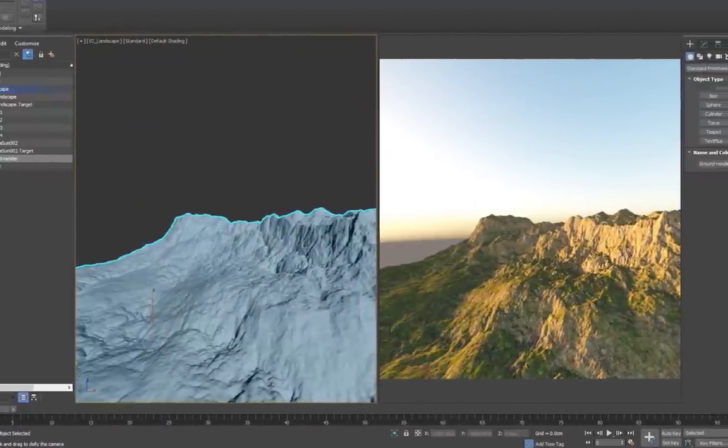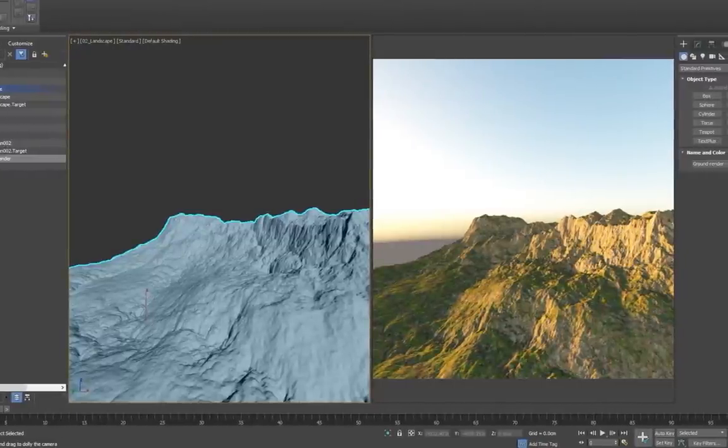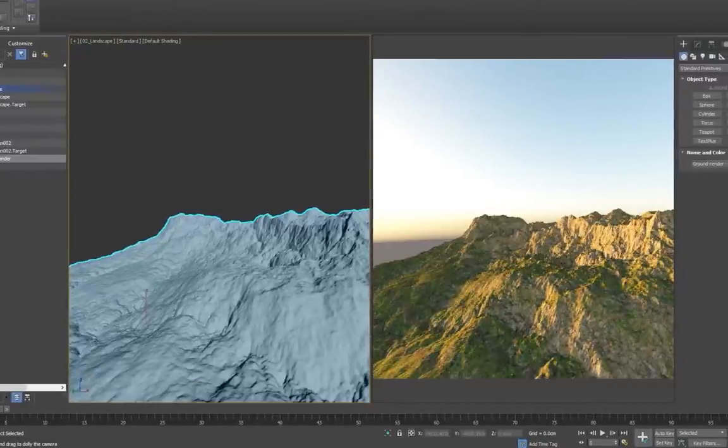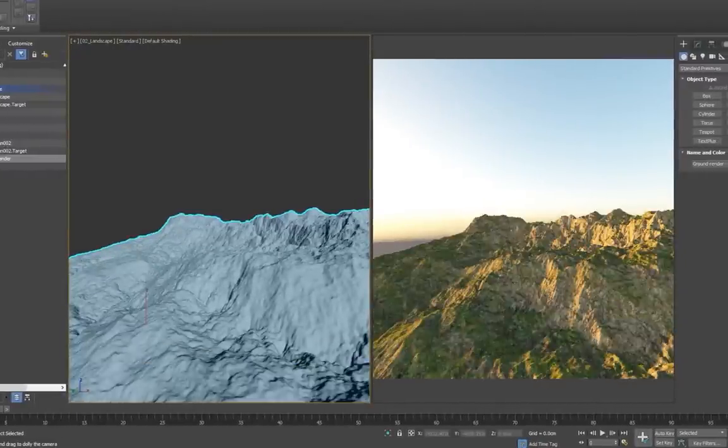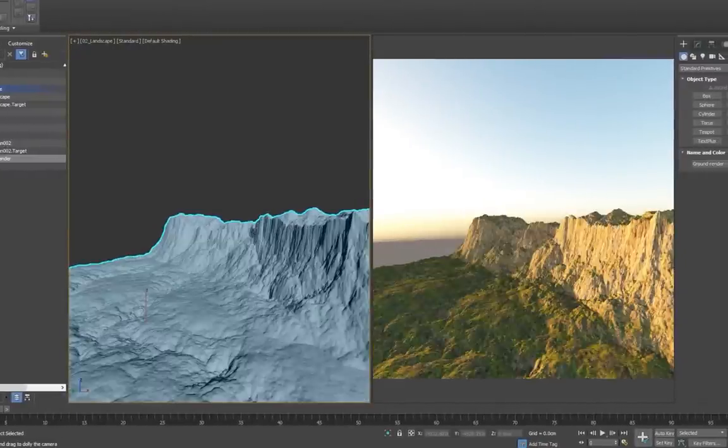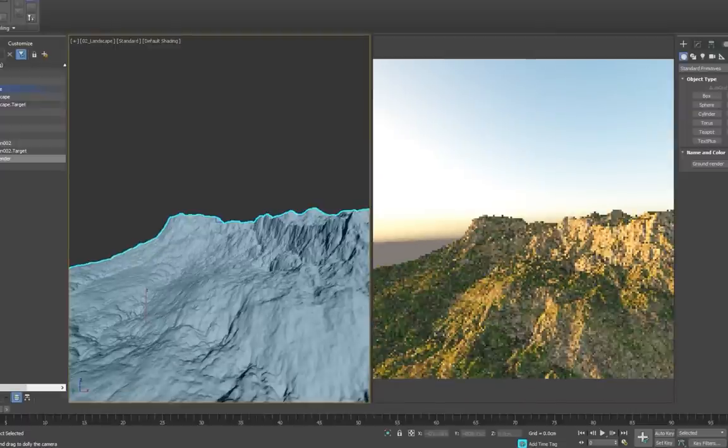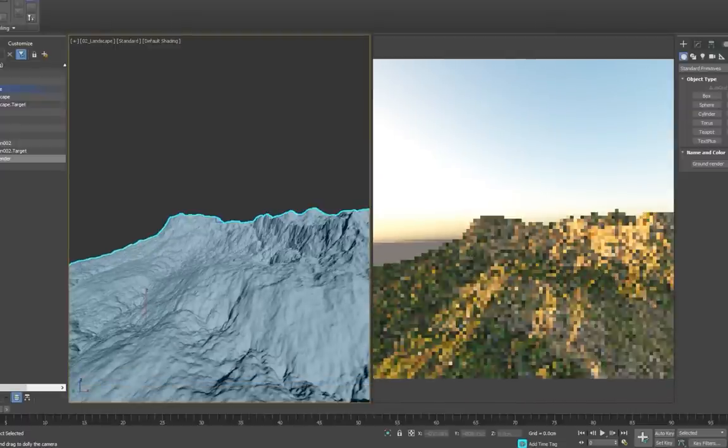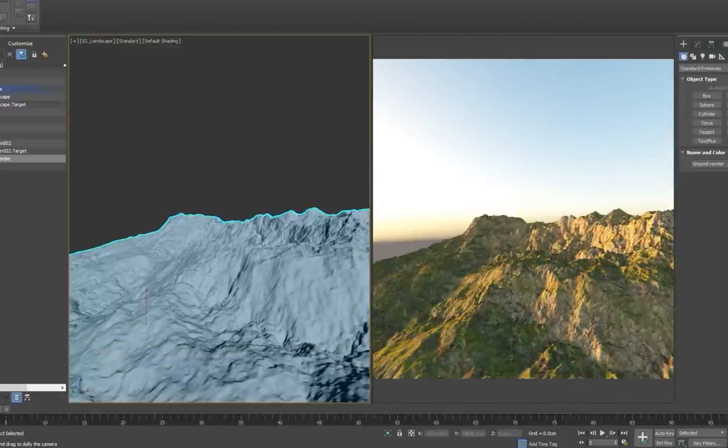What makes the triplanar node especially useful here is that even if the topology changes, the mapping still looks good, and changes with it.